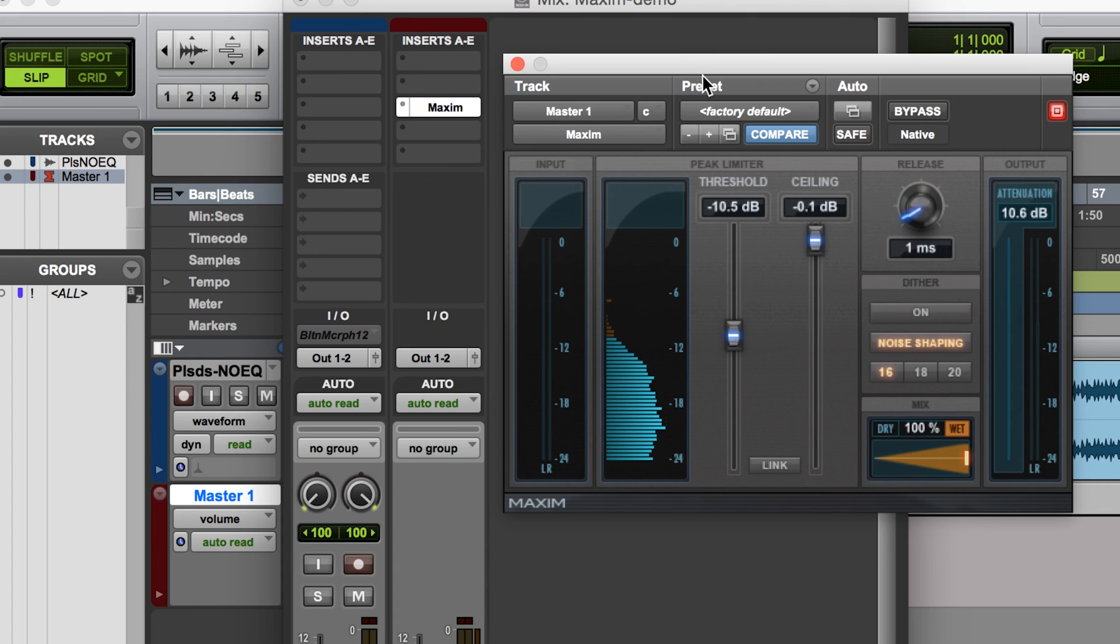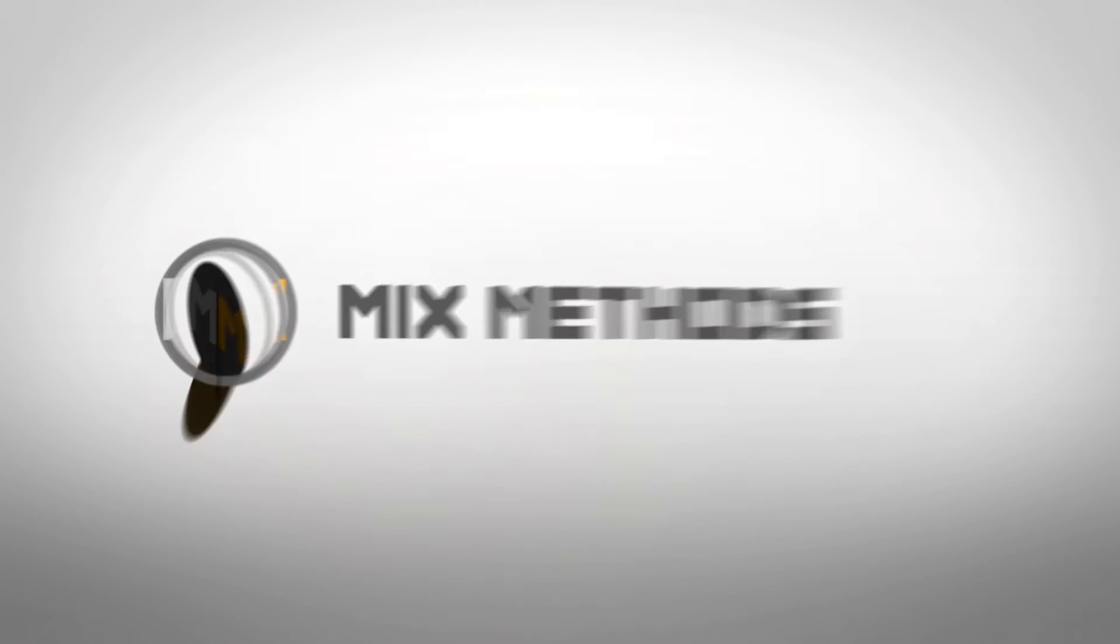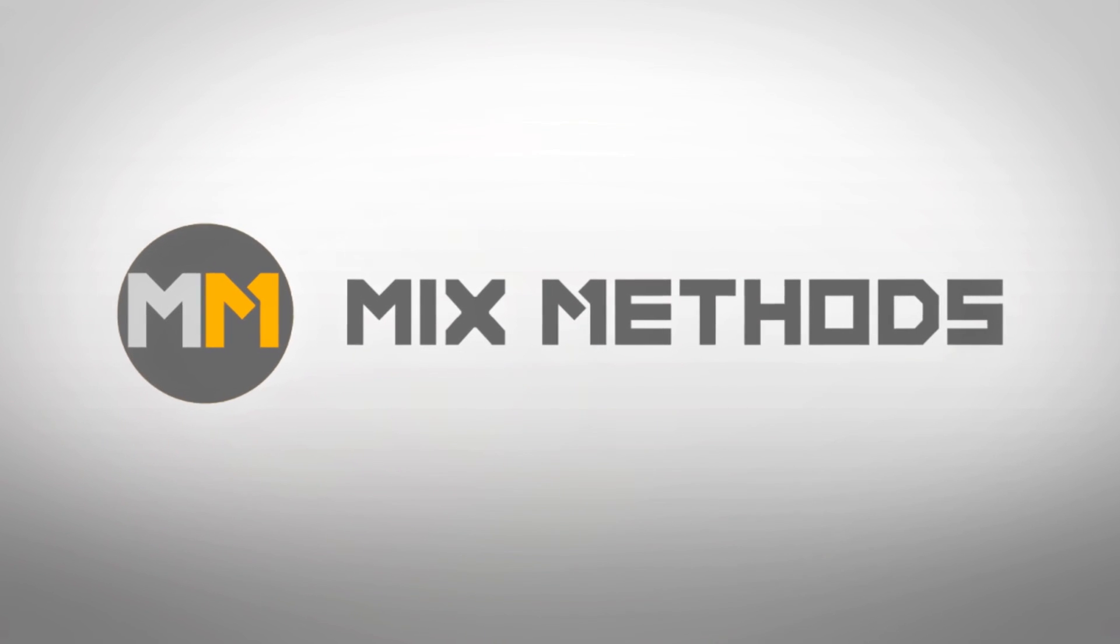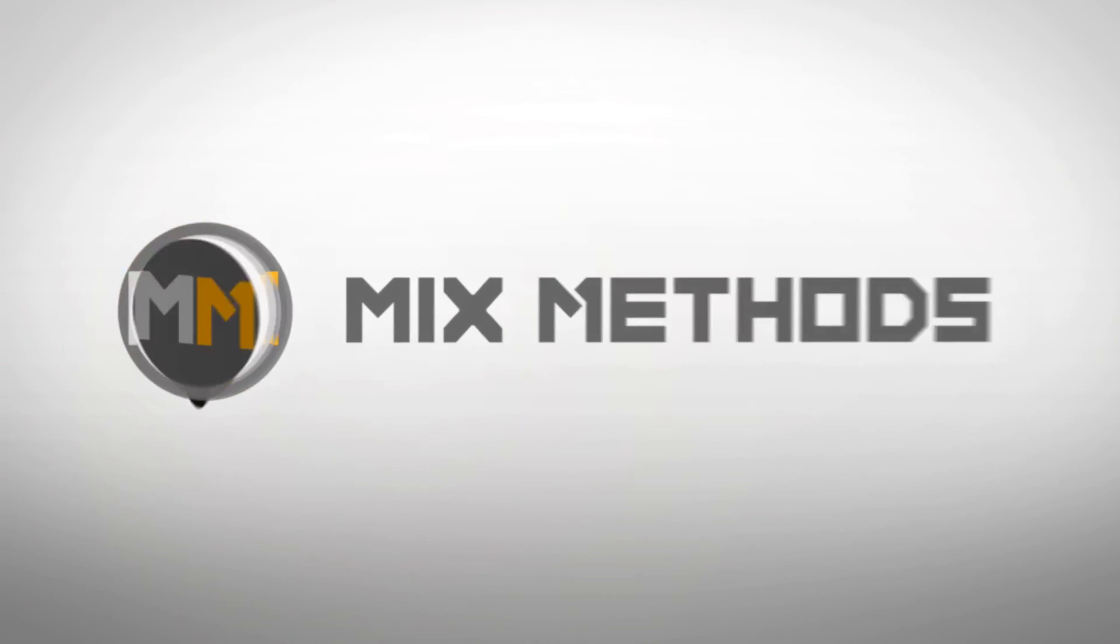And so that is how you use your Maxim Mastering Compressor in Pro Tools. I'll see you next time.